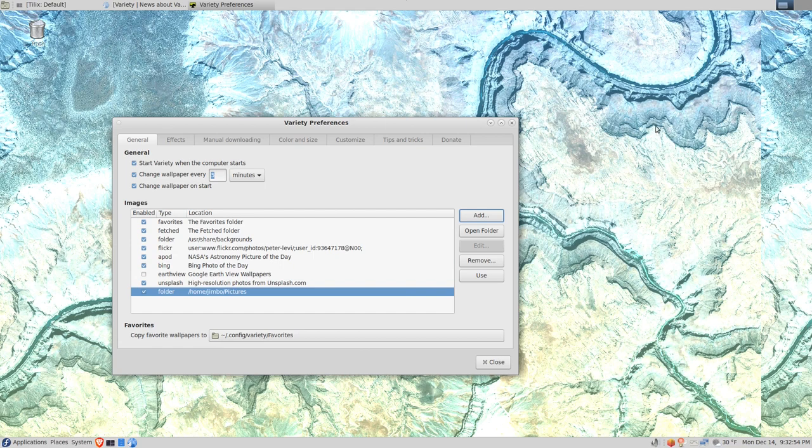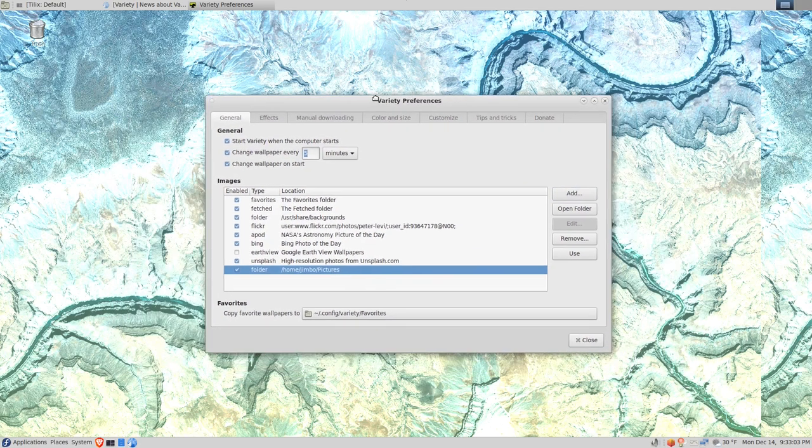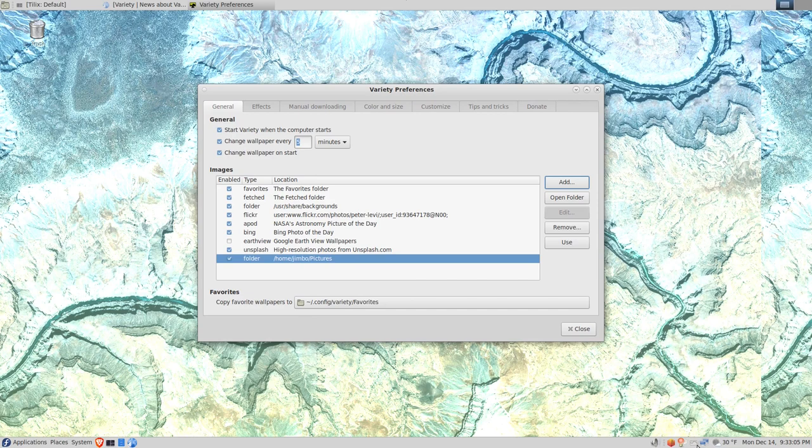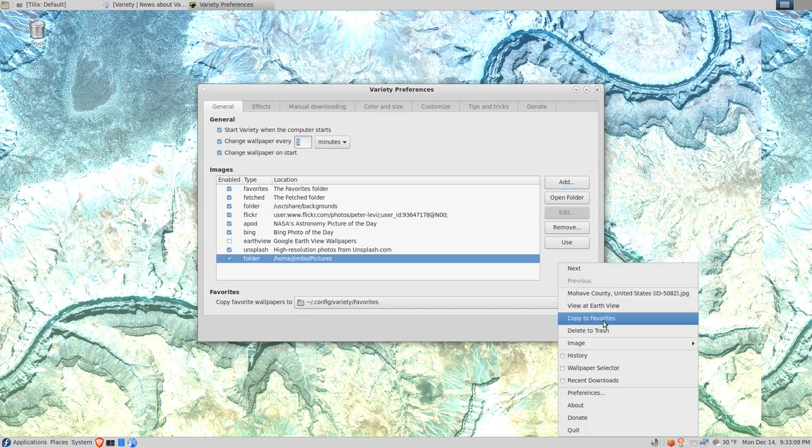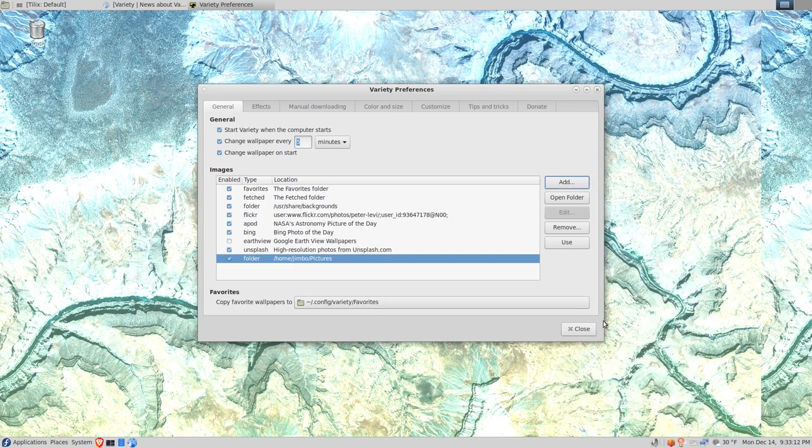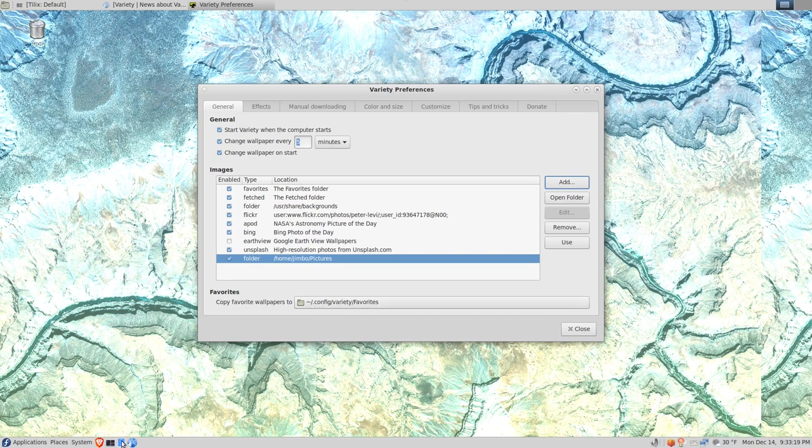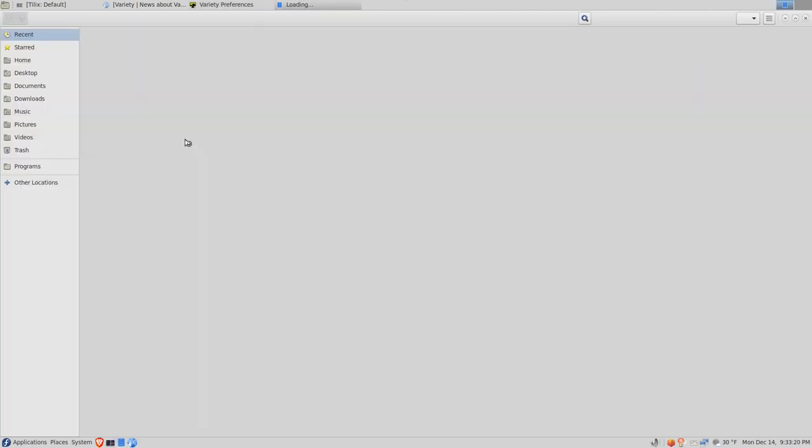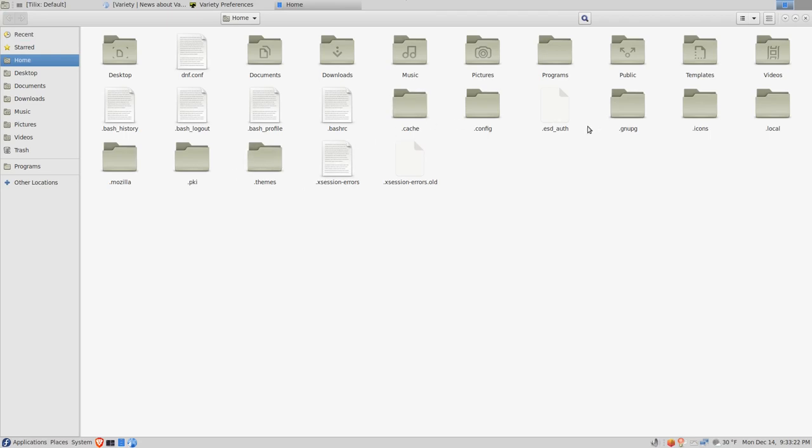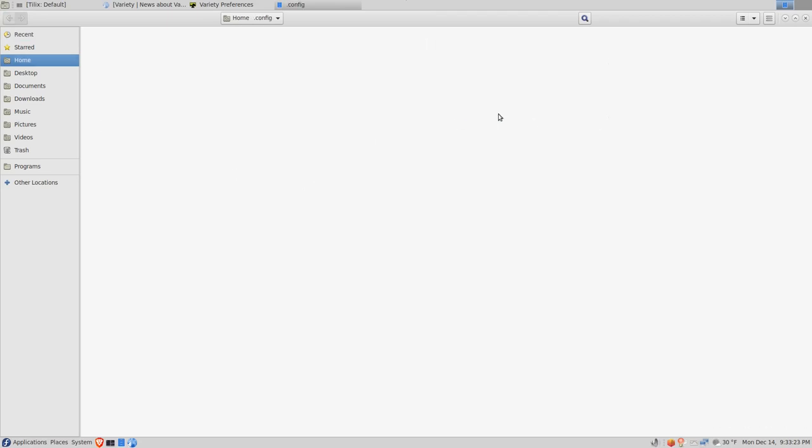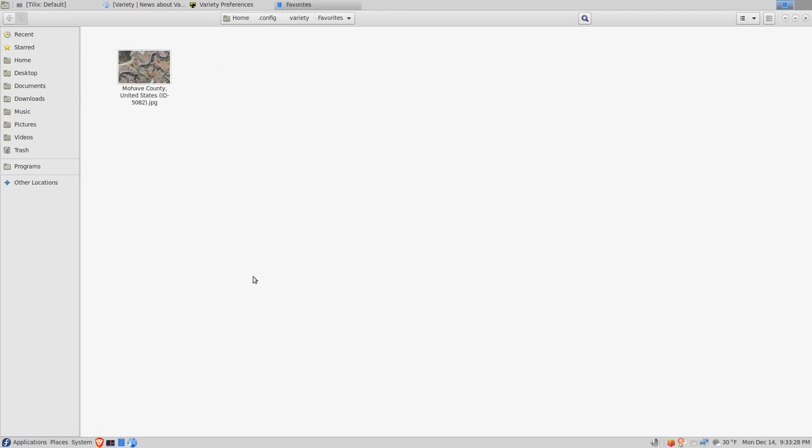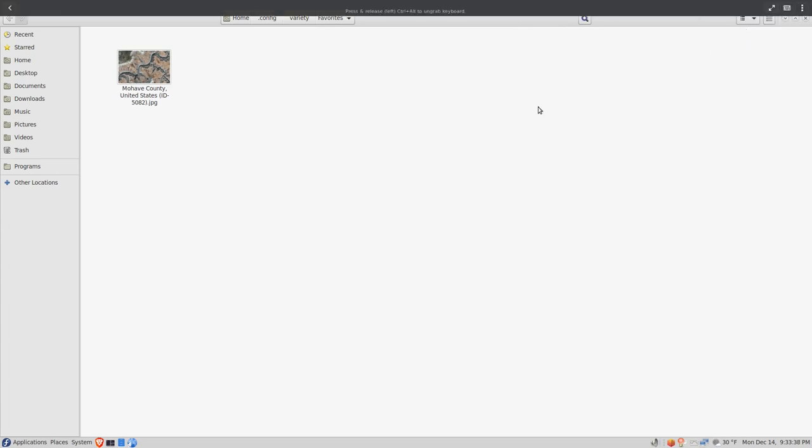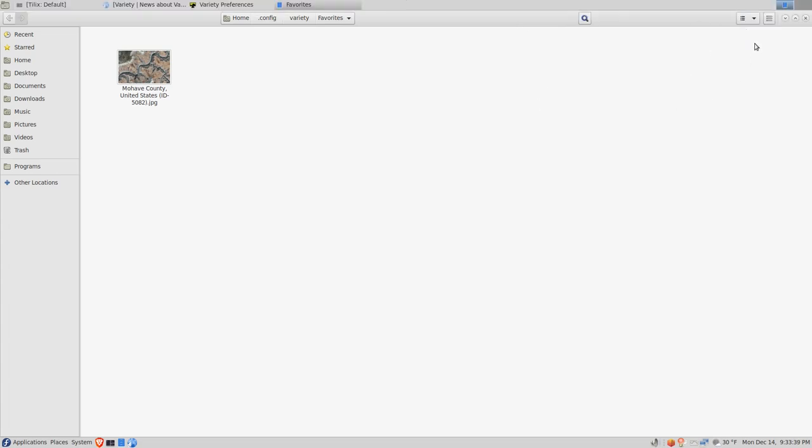It's going to rotate the wallpaper, of course, and you'll see many images. If you see one that you particularly are fond of, you can right-click the icon down here and copy to favorites. When you do that, it's going to put it in this folder here: .config/variety/favorites. We'll take a look at that real quick - .config/variety/favorites - and since I did that, that particular image, there it is. That way it can be backed up and restored when necessary. You don't want to lose your favorite images.